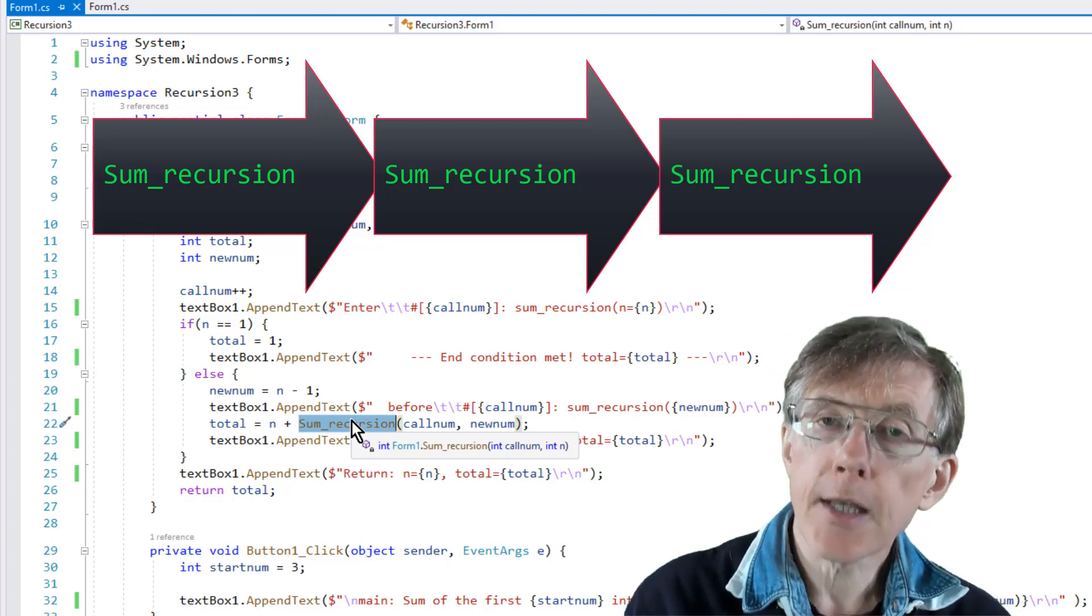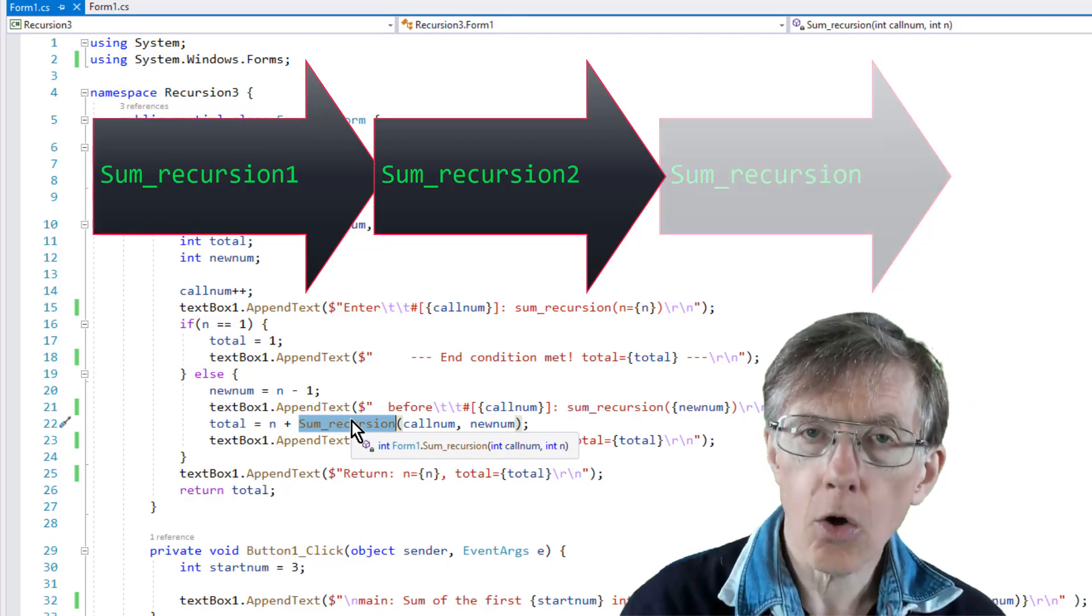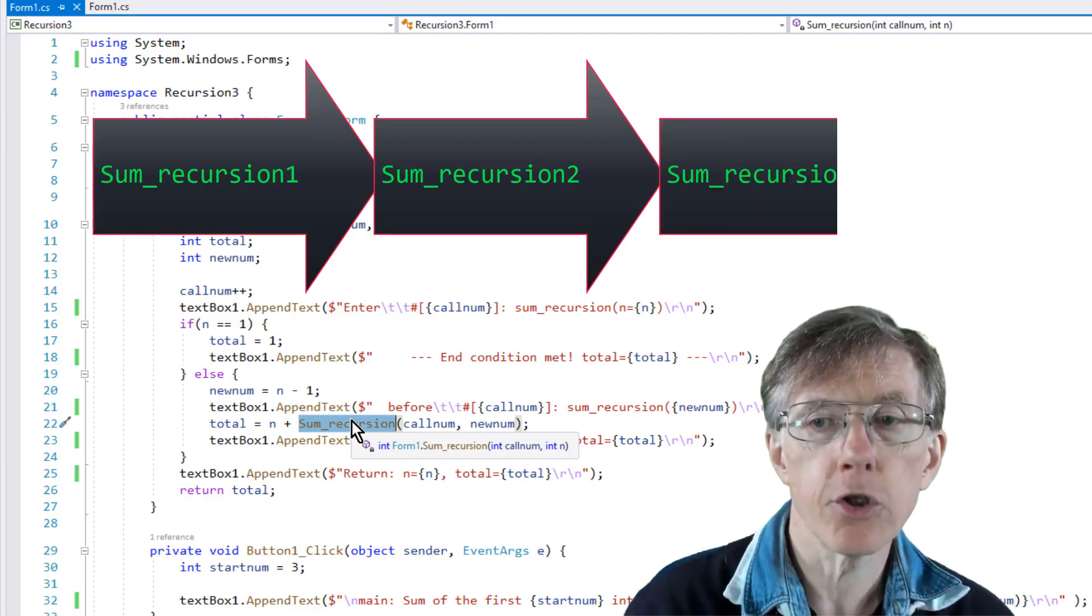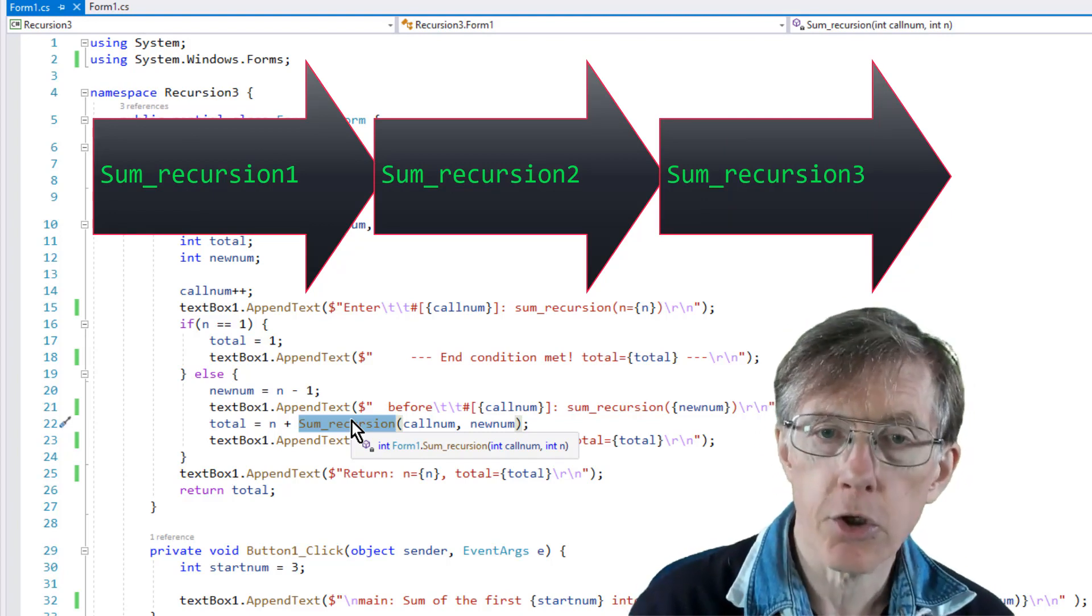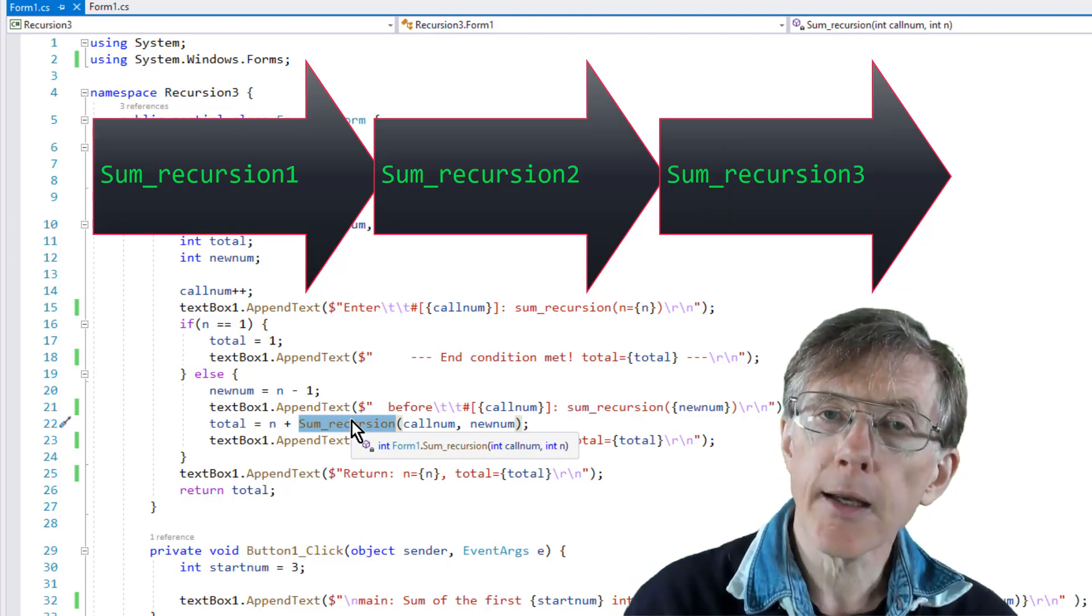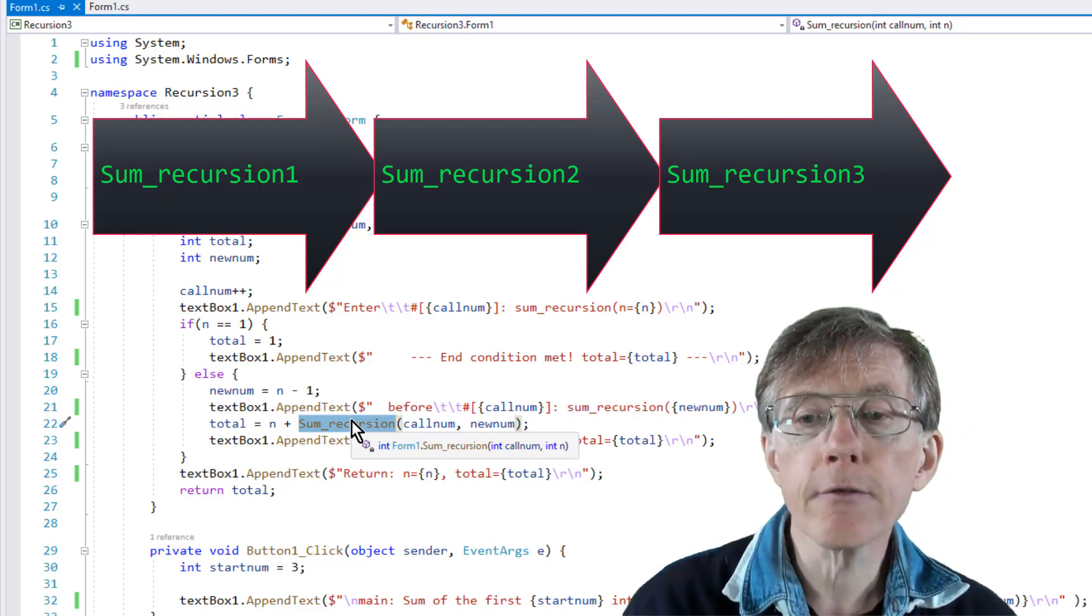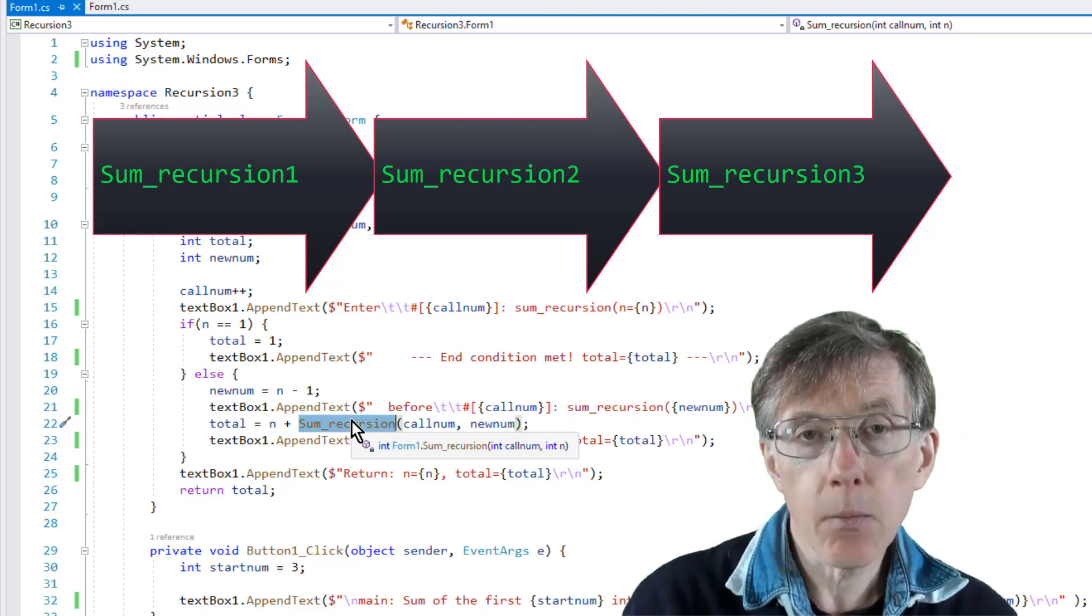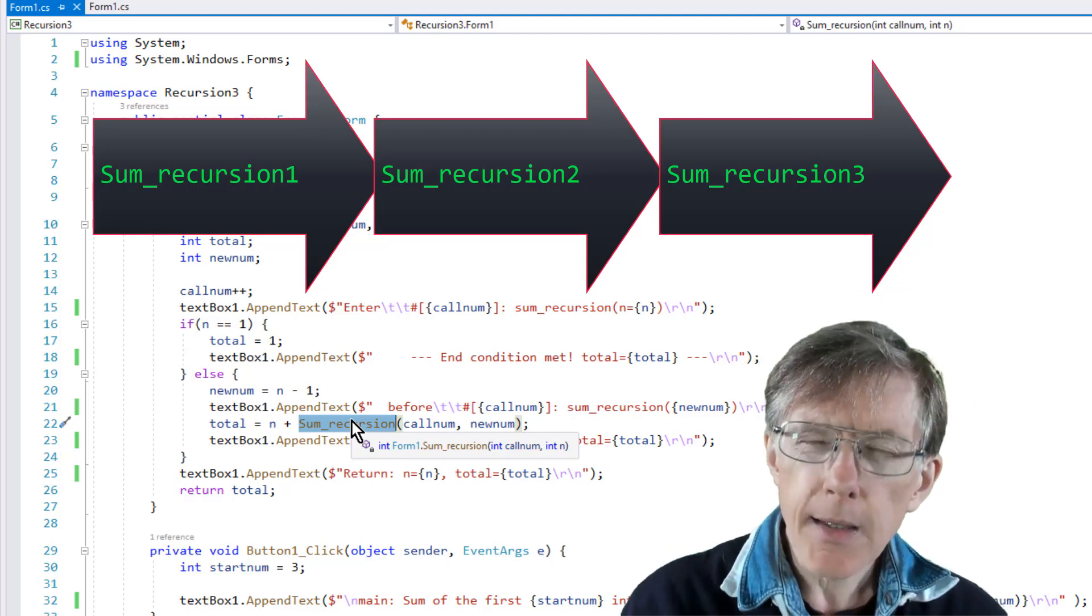Let's say a function called sum_recursion_one called a function named sum_recursion_two, and that called a function named sum_recursion_three. Now, as explained in the last video, recursive function calls work just the same way as regular function calls.